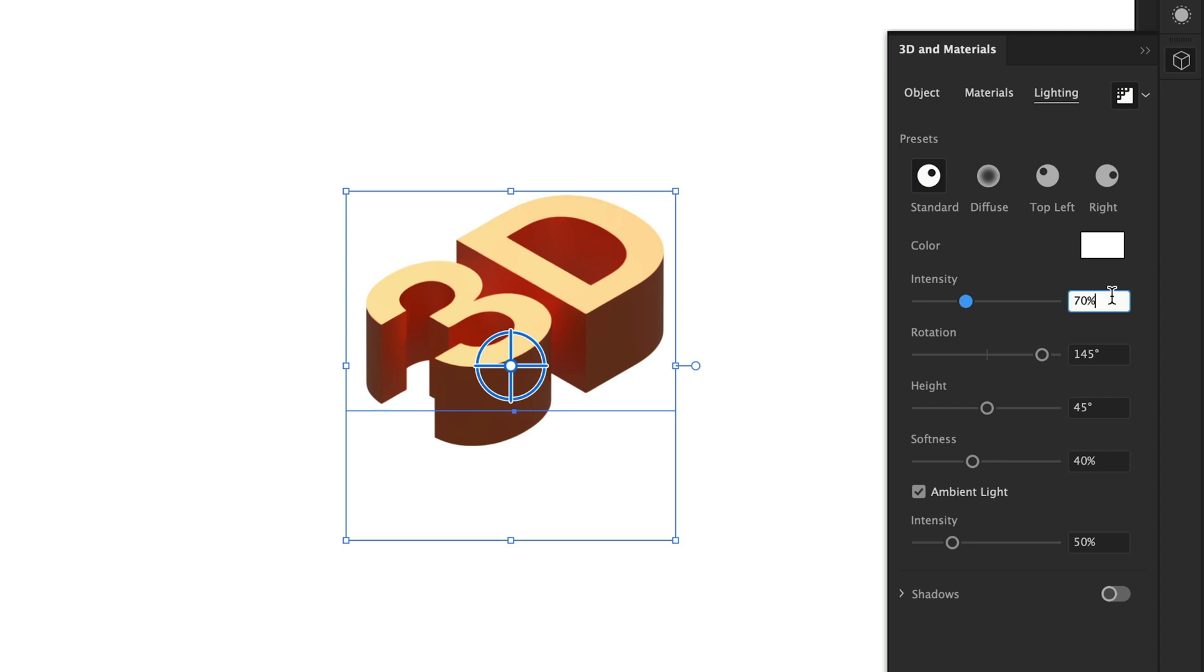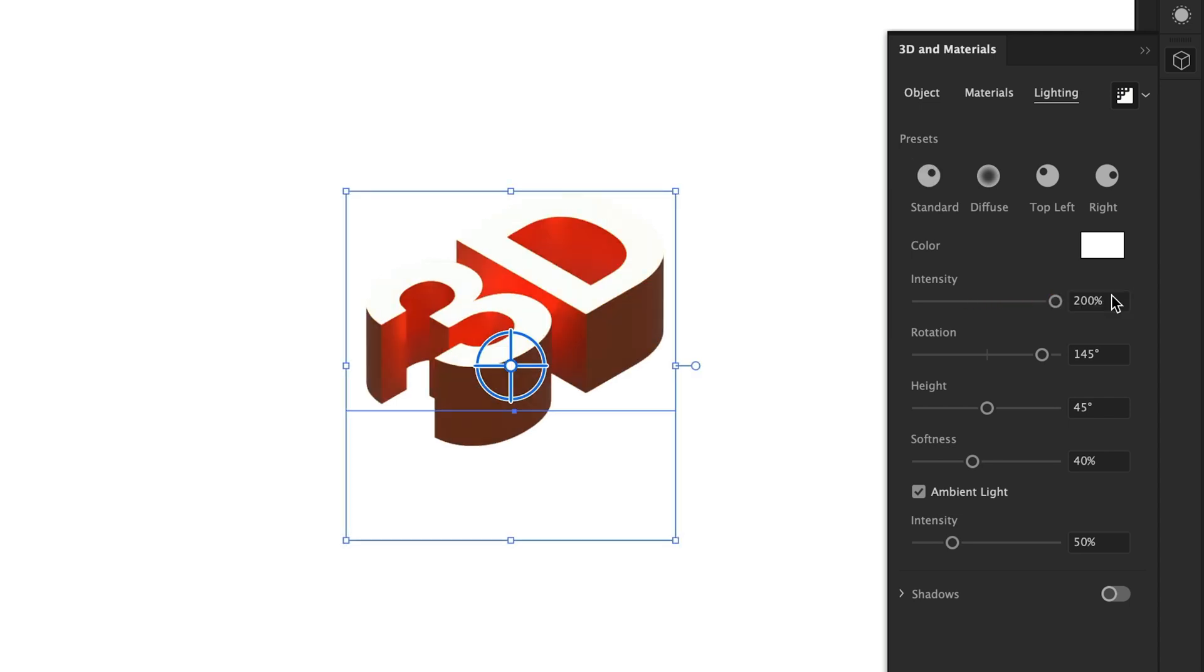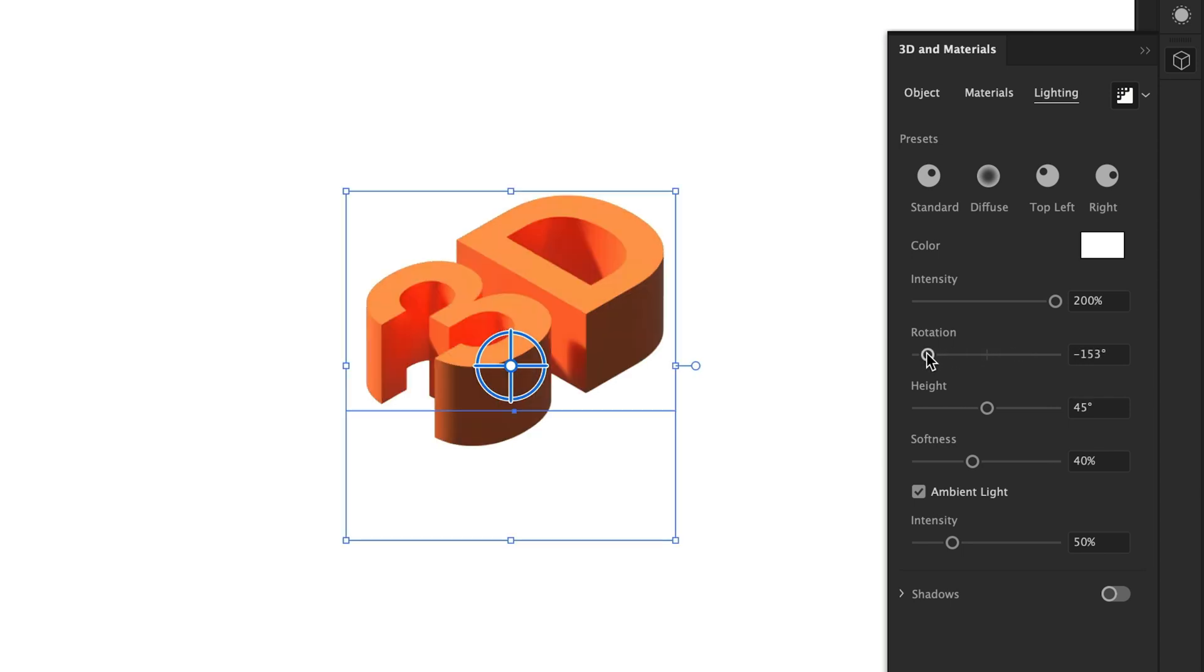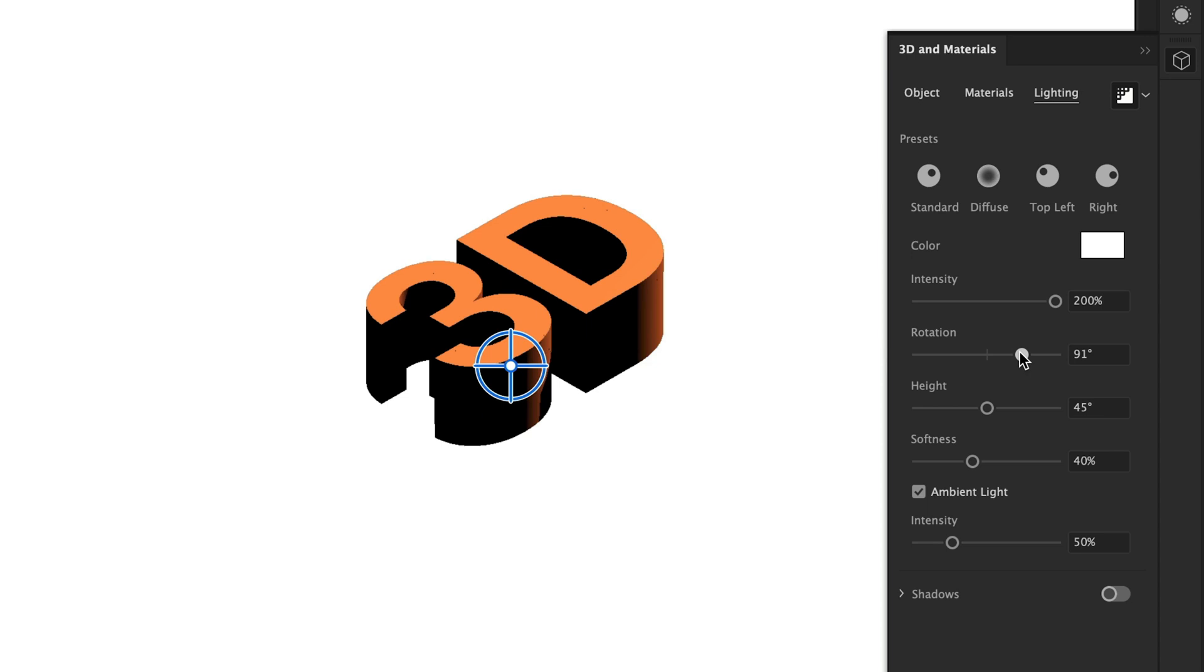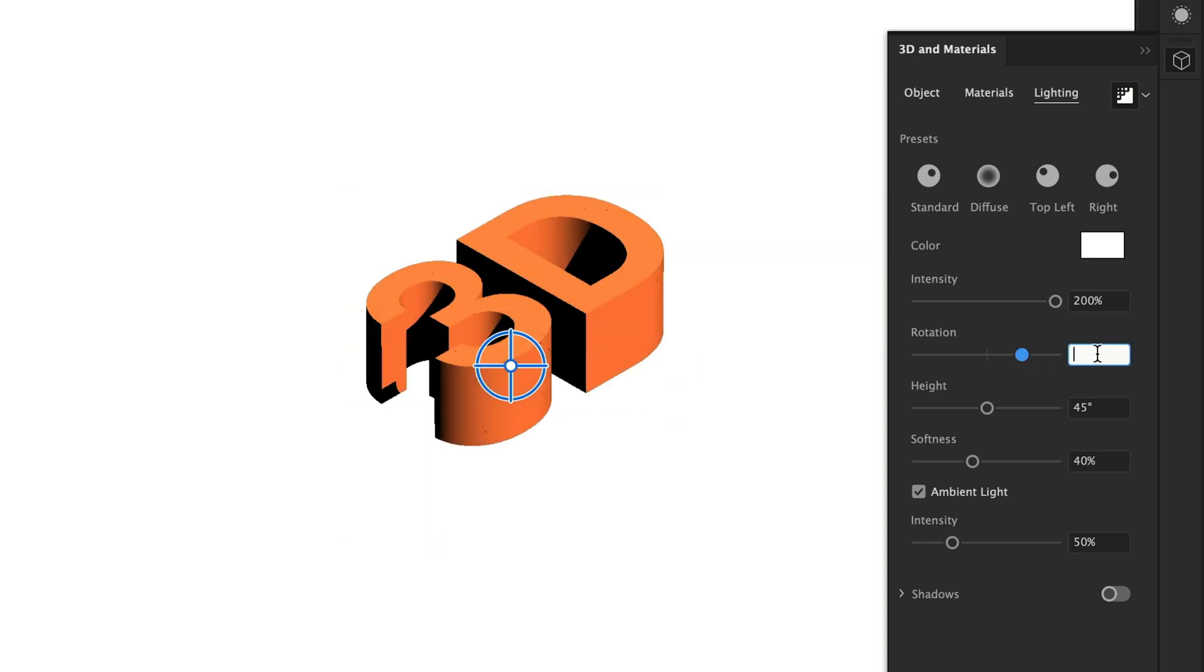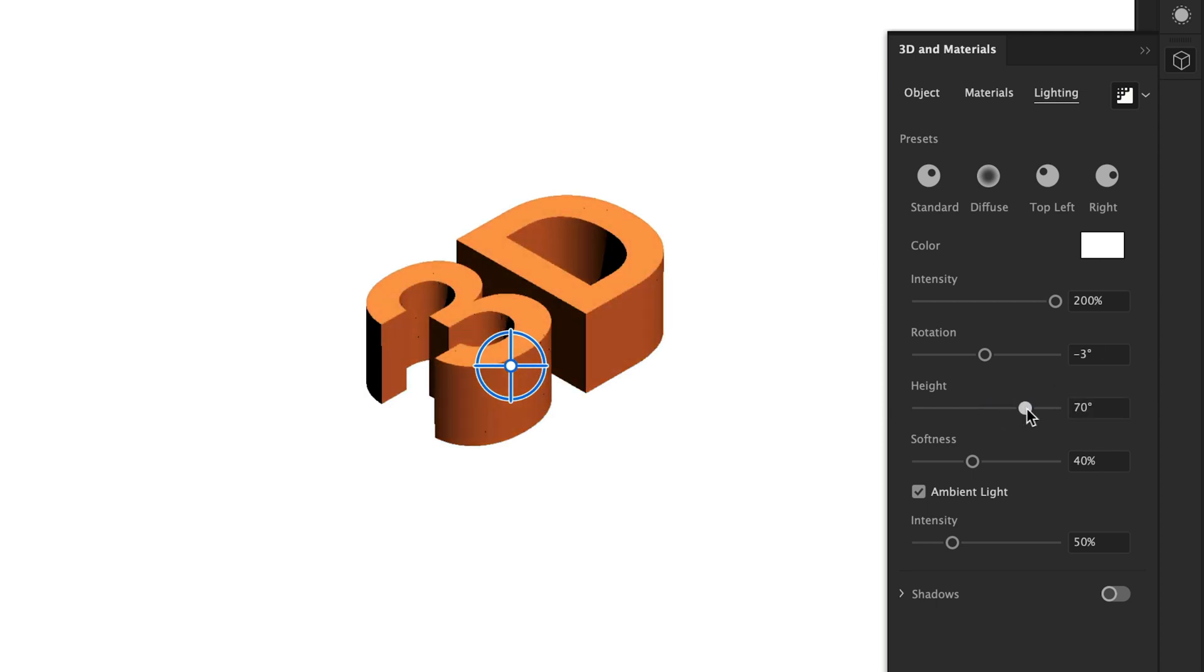First of all, I'm going to crank up the intensity so we have more light. And as you can see, that does look quite awful. But if I adjust the rotation, you can see how much of a difference that makes. This is one of those settings that you really don't want to get wrong. So for this design, I settled on a value of minus three.